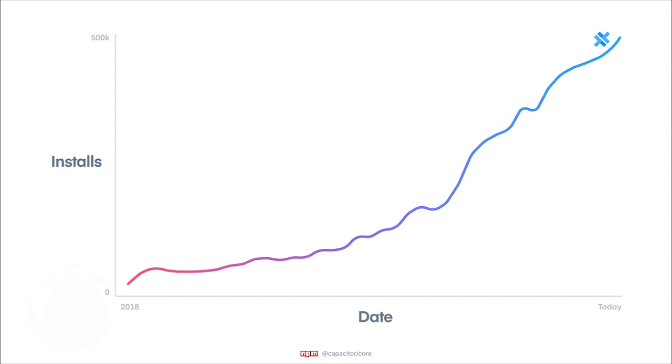We were scored as the number one mobile toolkit in terms of user satisfaction in the state of JS mobile survey in 2020. As Capacitor adoption grows, we're continuing to invest in the project, and that brings us to Capacitor 3.